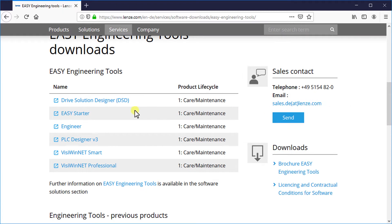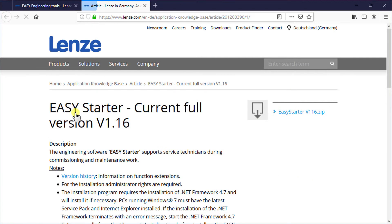Left click on Easy Starter from the list of software available for download. It will open up a new page in a new tab. This page always shows the current full version of Easy Starter and a link to download it. In this video the current version of Easy Starter is 1.16.